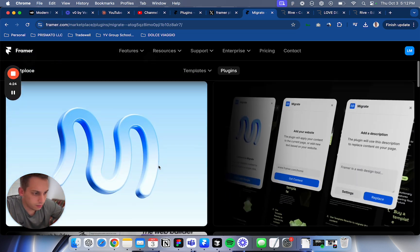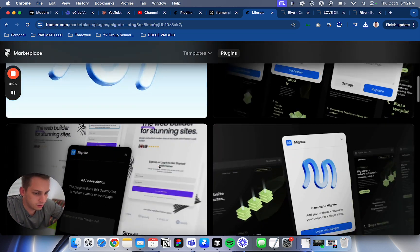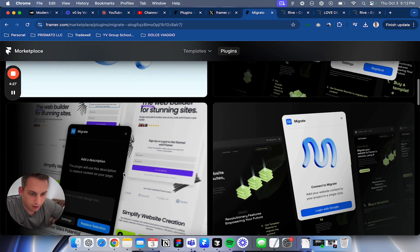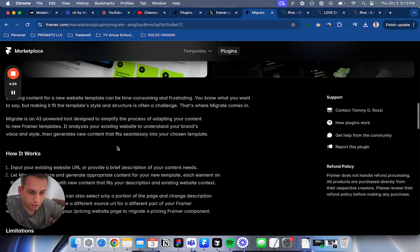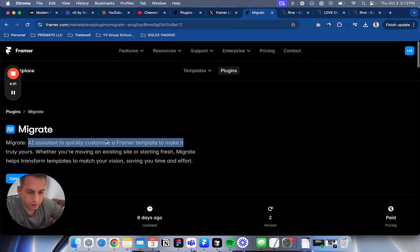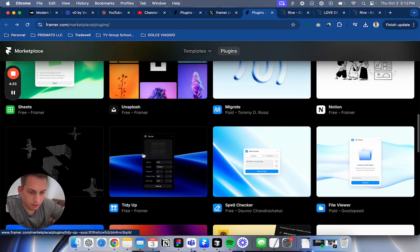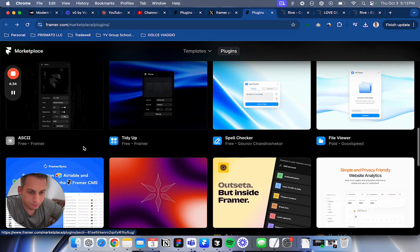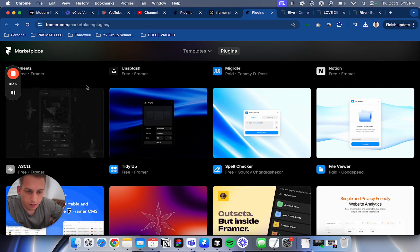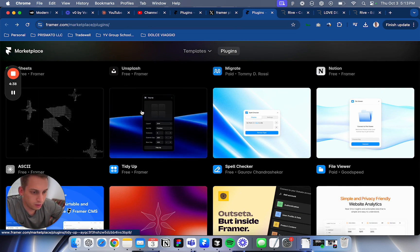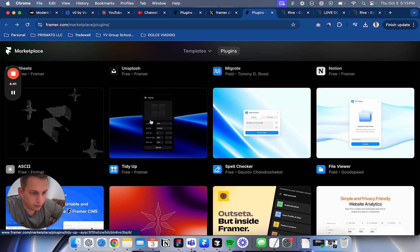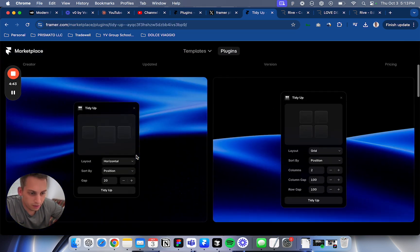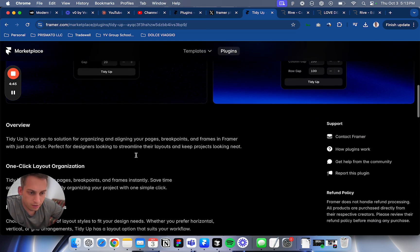It's basically like an AI assistant. I guess you can click on a component and chat with it or something. This also looks like some image thing. Tidy Up is like tidying up grids, making them organized.